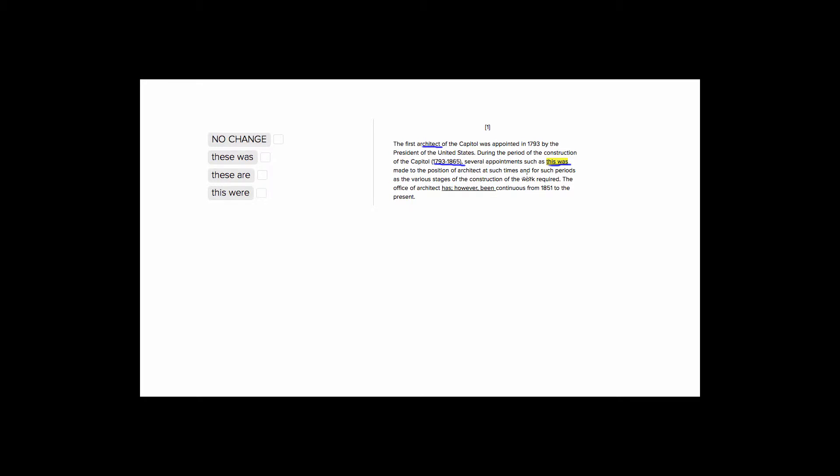Okay, so basically this sentence is telling us that we want to refer back to these several appointments, like the appointment of this first architect, and we want to make sure that we're keeping with the tense of the passage. So it'll be a little bit clearer if we just look at our answer choices.